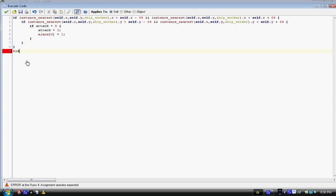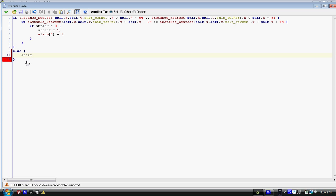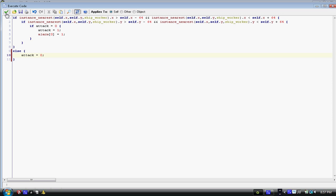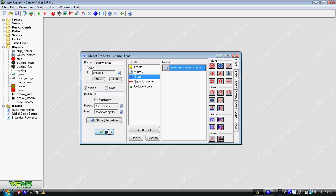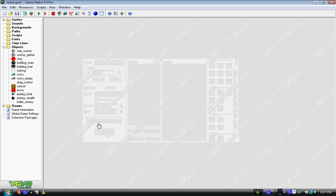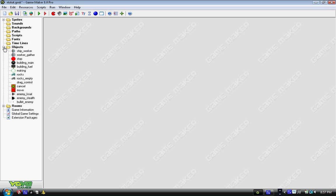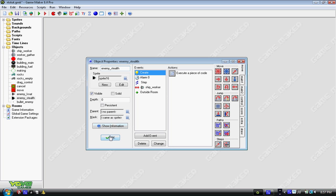I'll actually type it out. Else curly bracket and then enter enter and curly bracket and in the middle just write attack equals zero. So now what we're doing is we're saying if this doesn't apply, if it's no longer around you, then just go back to aimlessly searching and then we have a whole new enemy.